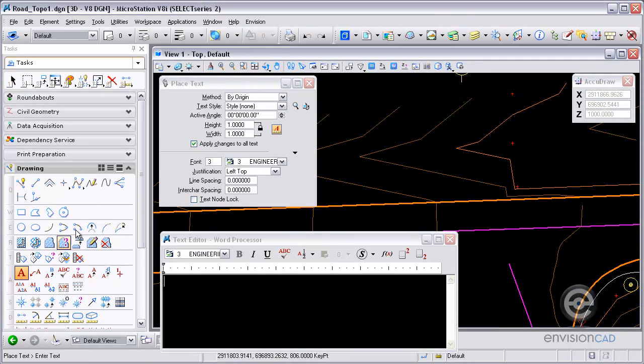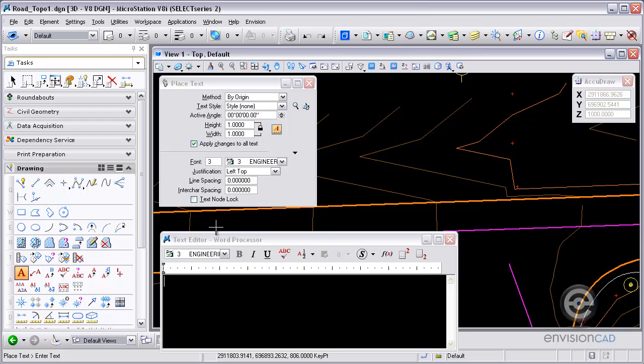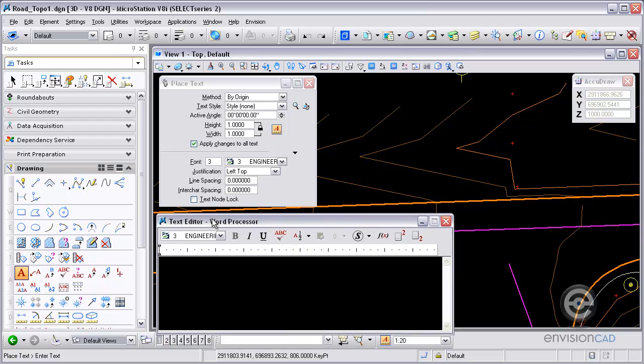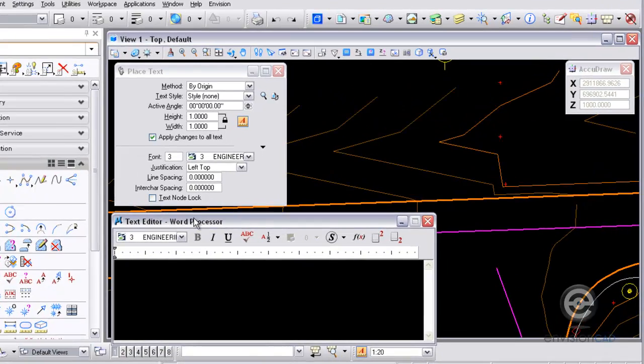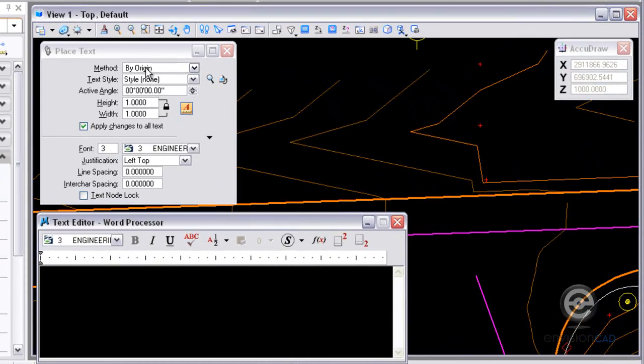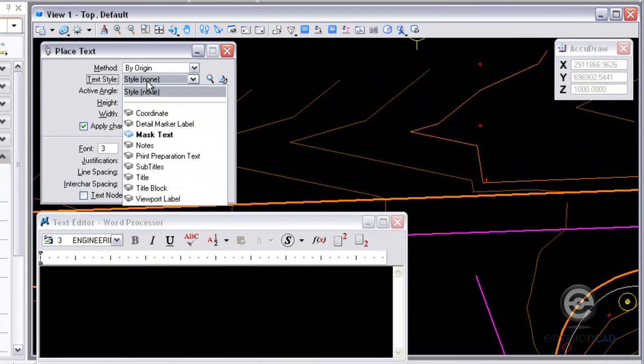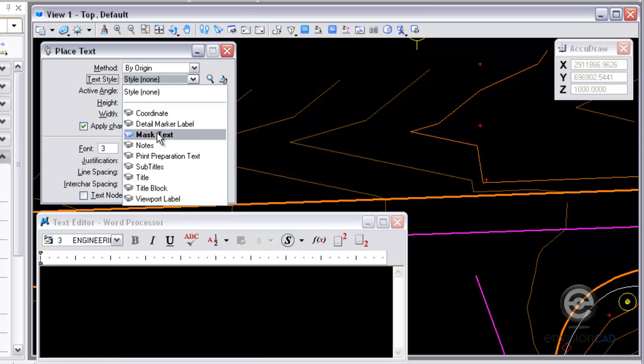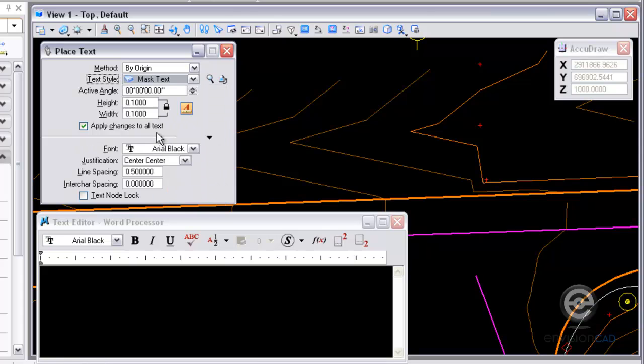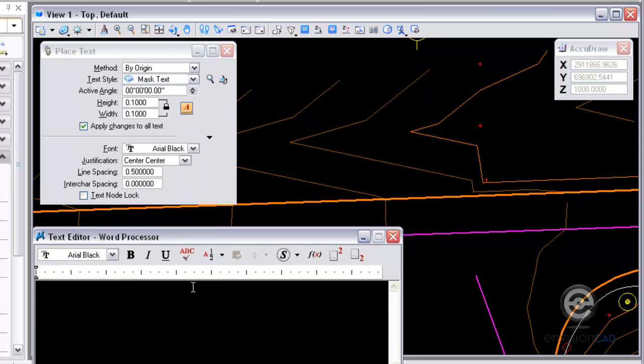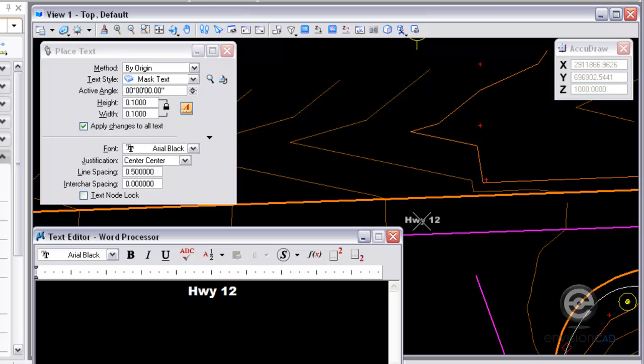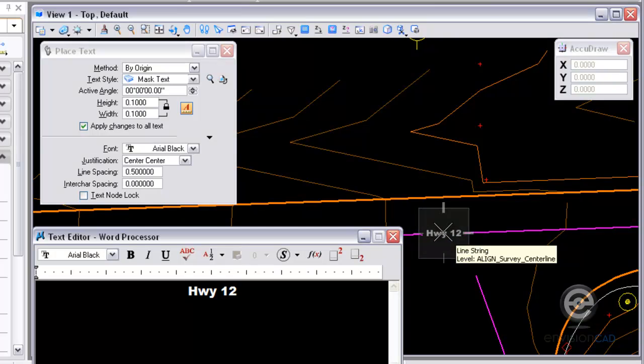Now I'm going to go to my drawing task and place some text here. I'm going to use that new text style from my tool settings window. I'm going to choose mask text. And then I'm going to place the text in the text editor window here. I'm going to call this Highway 12. And then I'm placing method by origin here. So I'm going to place this in a design file.